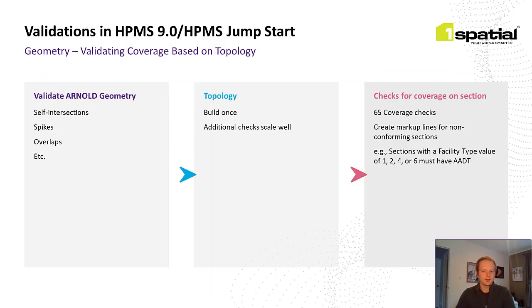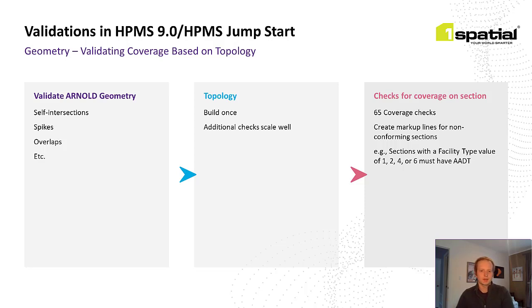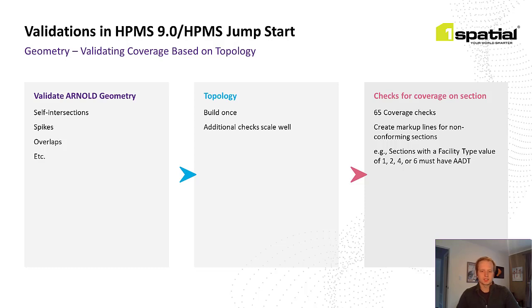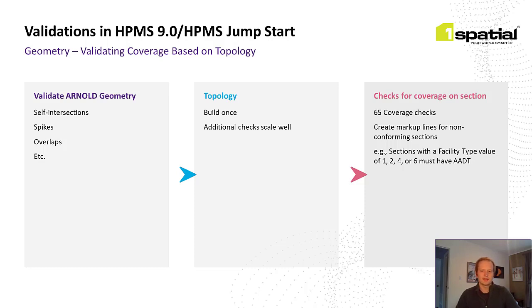The bulk of the validation are geometric and coverage checks. Before getting into the coverage issues, we run what we call our essential geometry checks, and these rules look for common issues in geometric data, such as spikes or kickbacks, which are typically caused from errant vertices during editing. We also look for overlaps, self-intersections, and duplicate features. We then build topology on the data, and this makes those feature-to-feature transactions really performant once that topology is in place, and we can add a lot more validations without a large performance hit. We get to then the coverage checks themselves, and here we have about 65 validations, making sure that certain data items are present on each section of the road depending on the other variables present on that route.